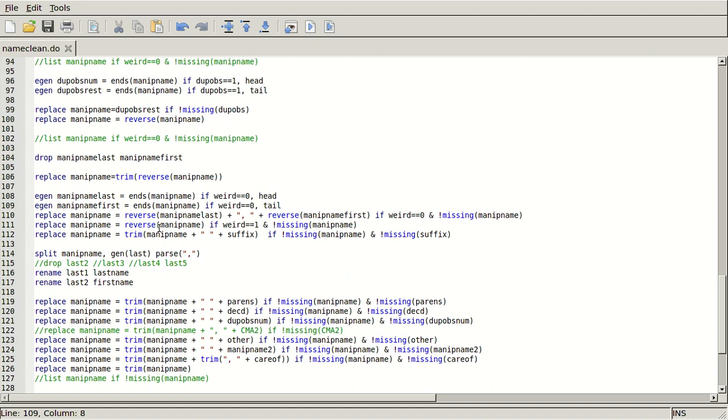And then I'm going to reconstruct minip name as the reverse of that thing that I came up with as the last name, then comma space, and then the reverse of everything I came up with as the first name, only if weird equals equals zero, and I'm not missing the manipulation name.